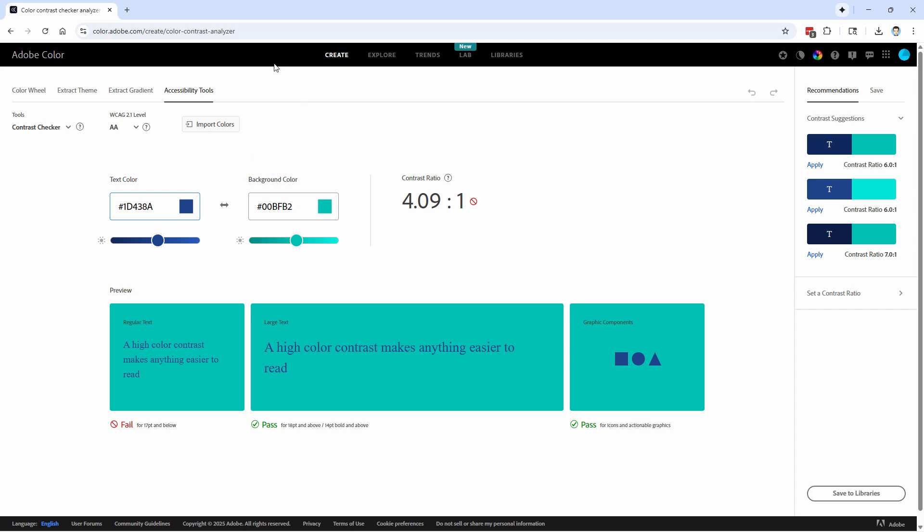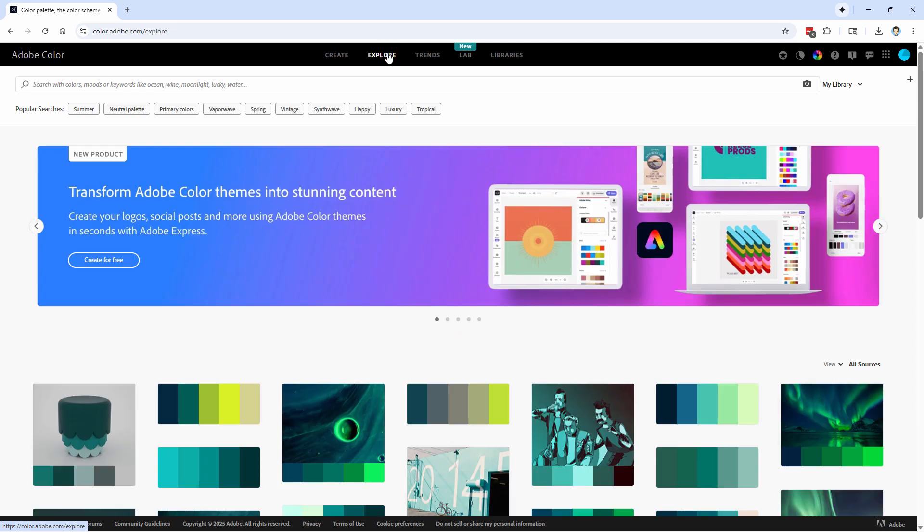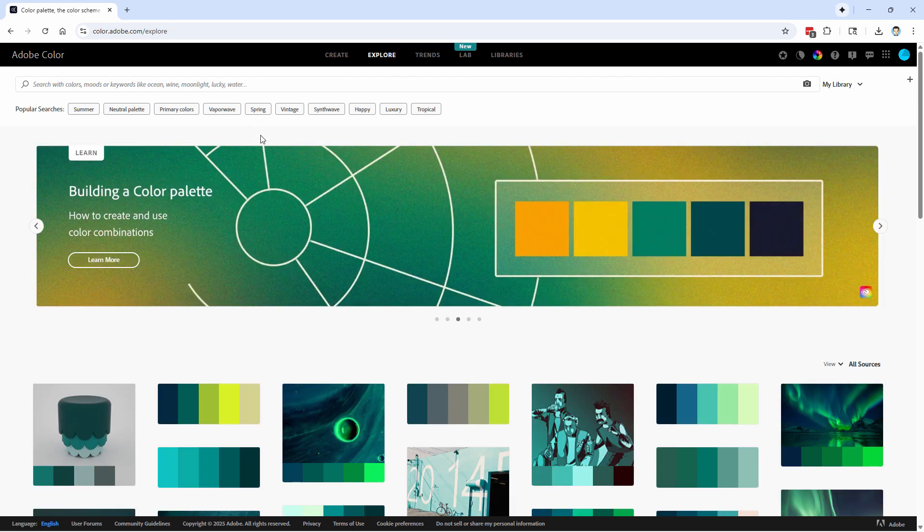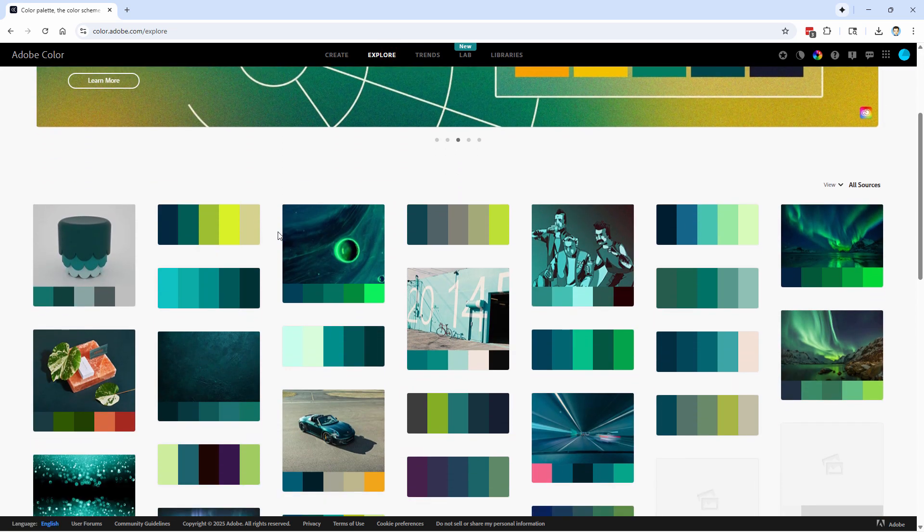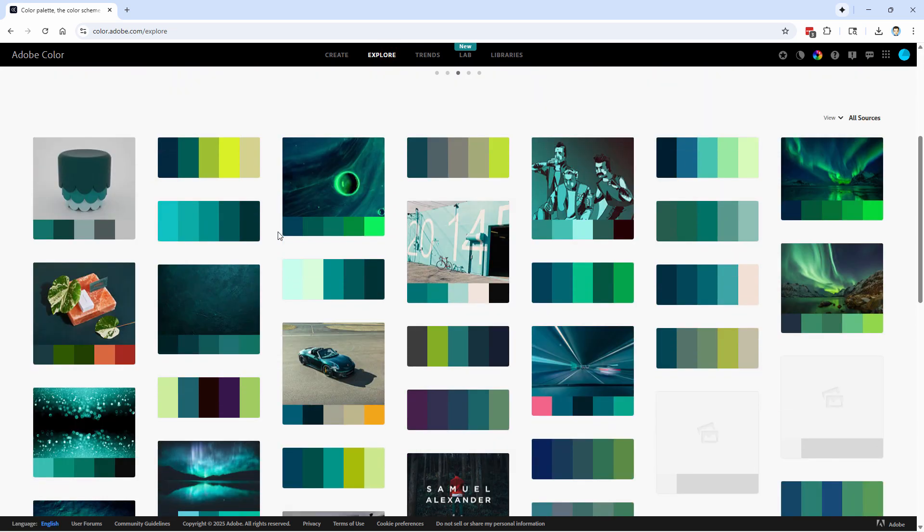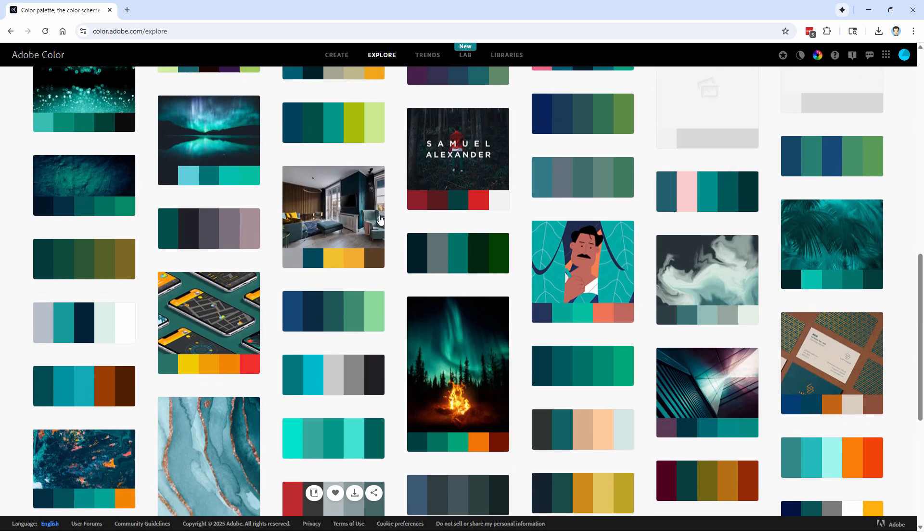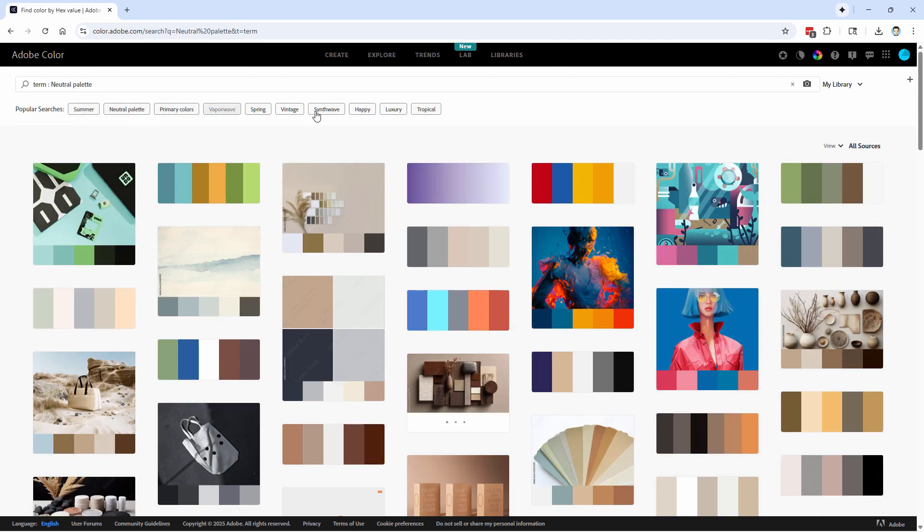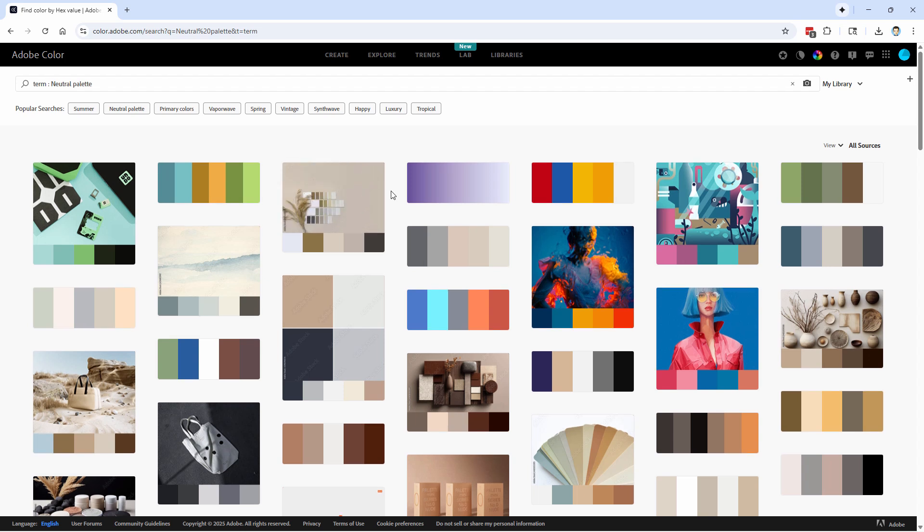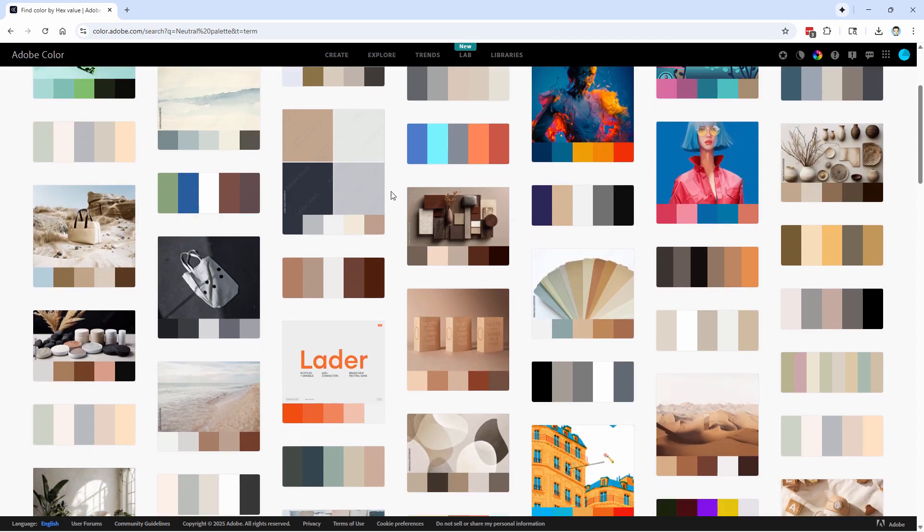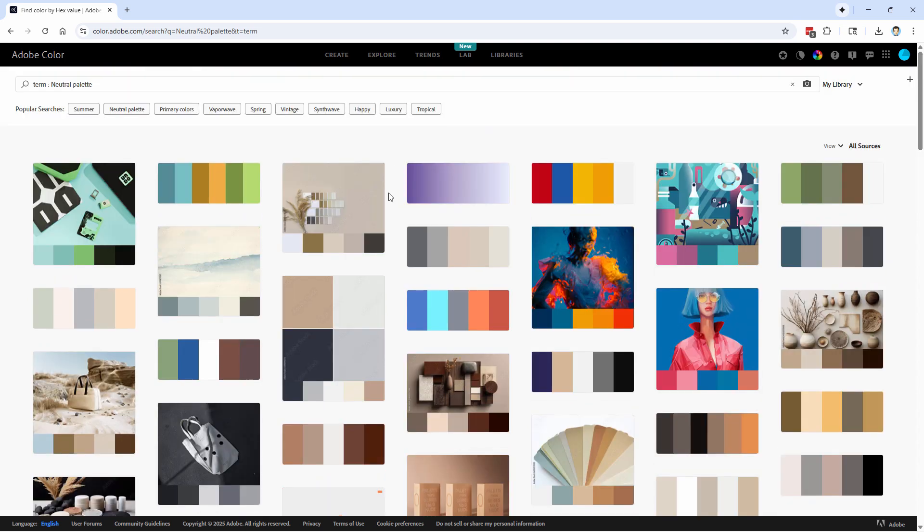Now across the top, we have some more areas to work with up here. We have our Explorer section, bring this up, and this gives you a bunch of popular color sets. With any one of these, you can download this as a JPEG, or you can add this to your library right over here if you find a color set that you like. Popular search buttons up here, or even type in your own search if you want to, and to see what has been added in here. It's a way of getting some color inspiration.